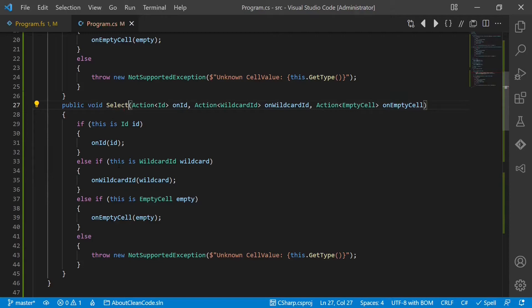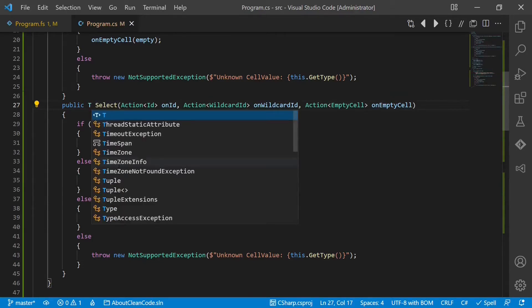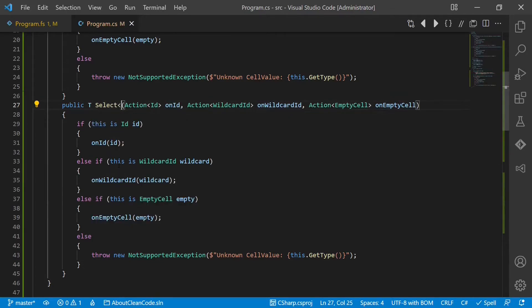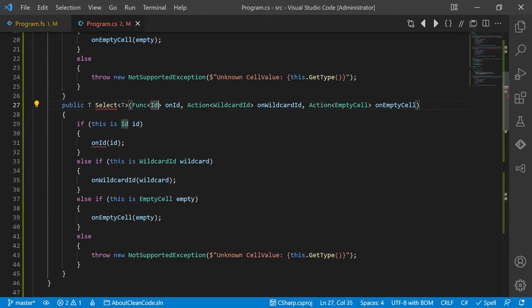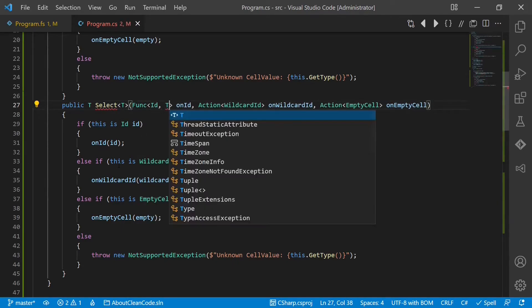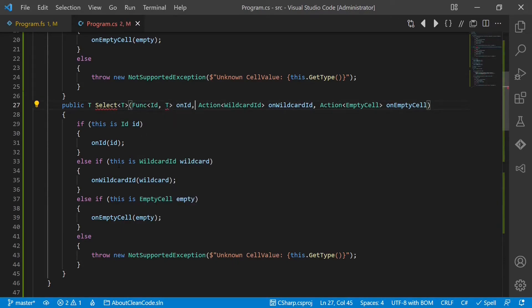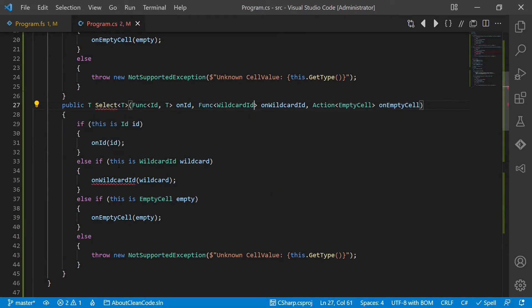To use a similar naming convention like LINQ. So here we return a type. And of course we have to change the actions to a function which returns a type. Let's do this for all the cases.